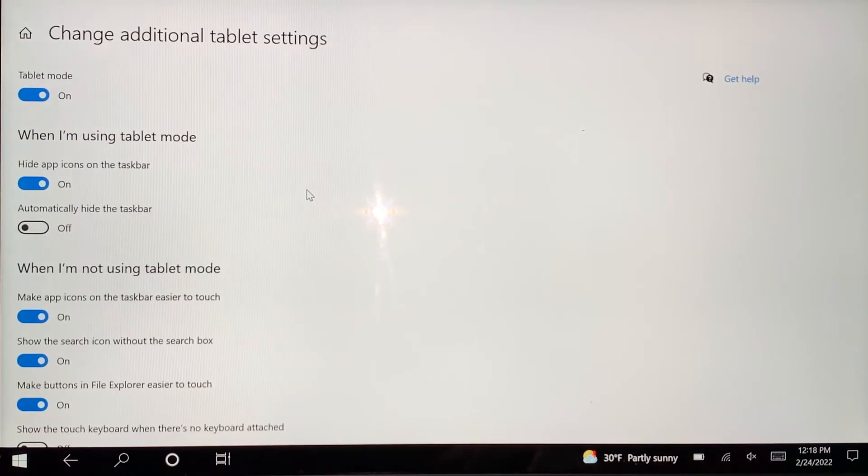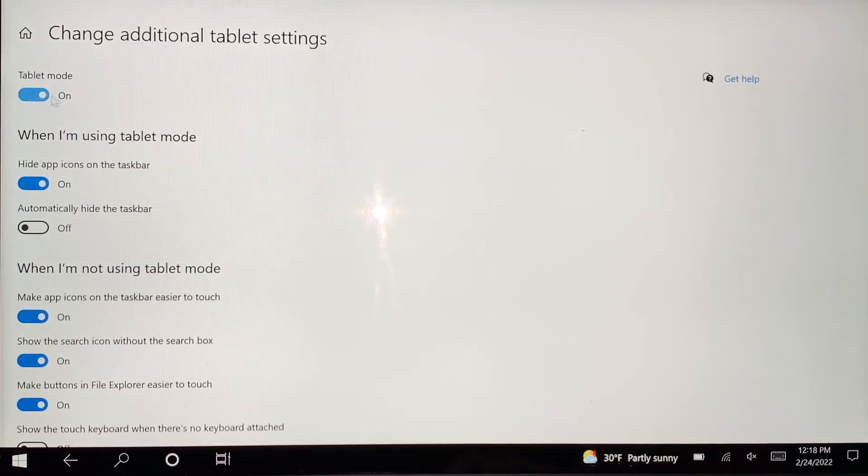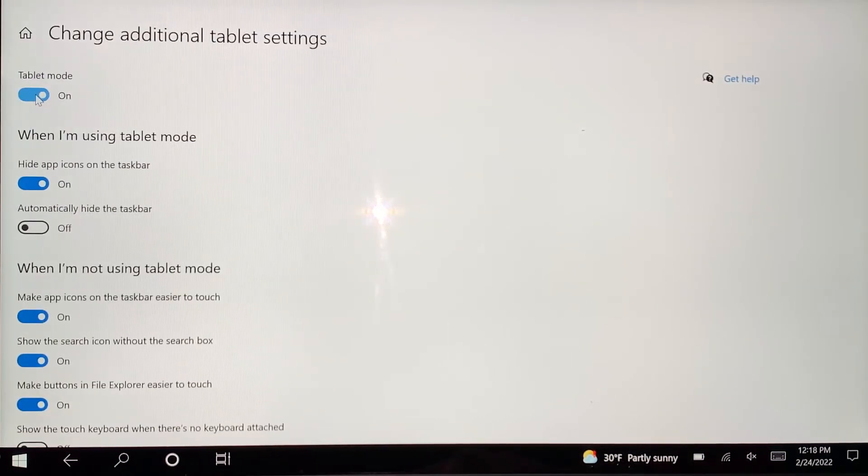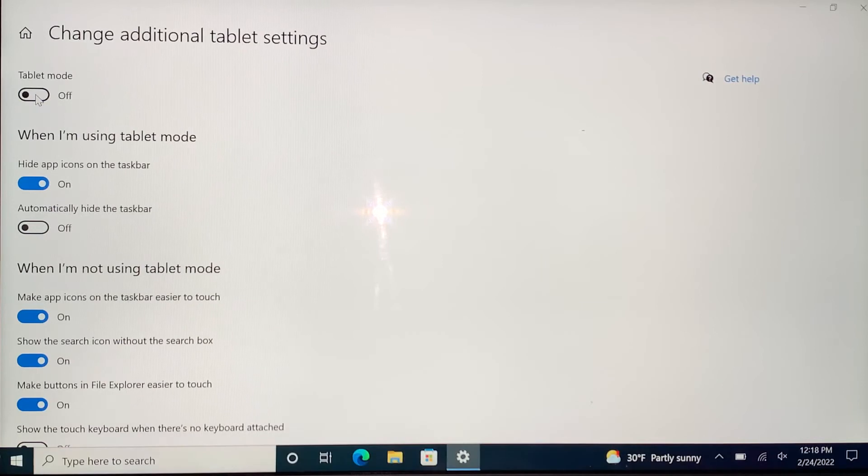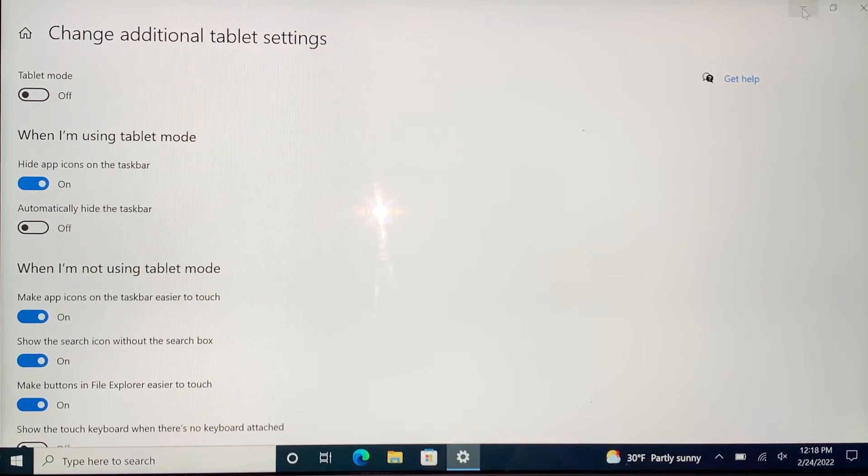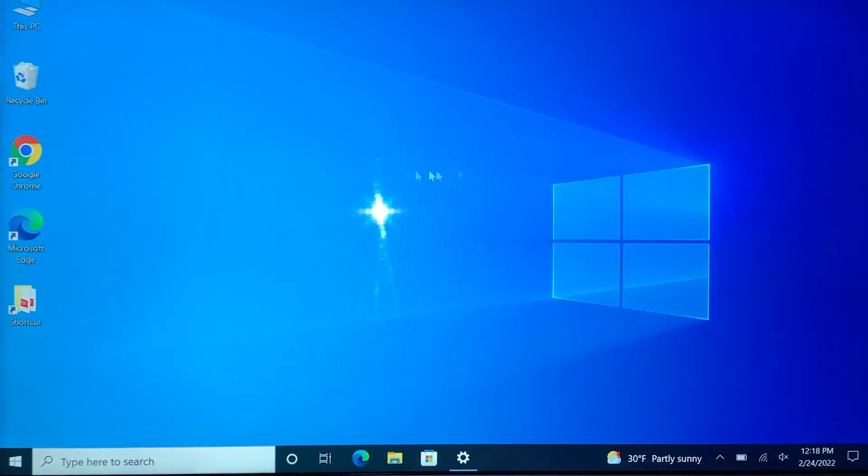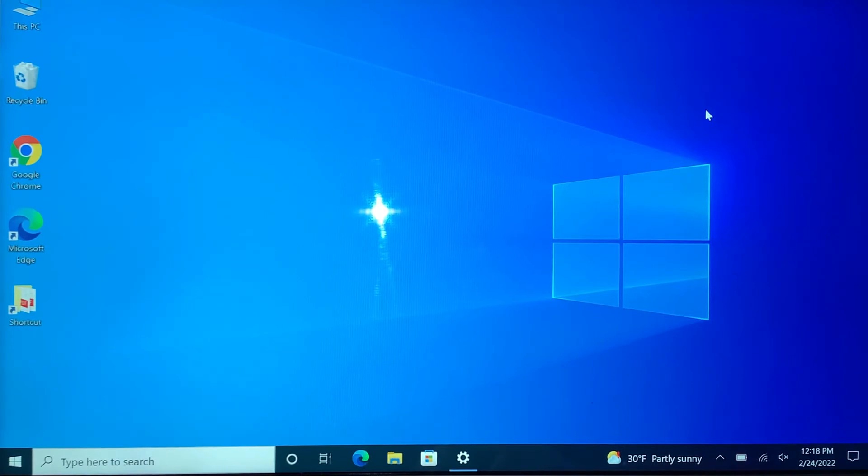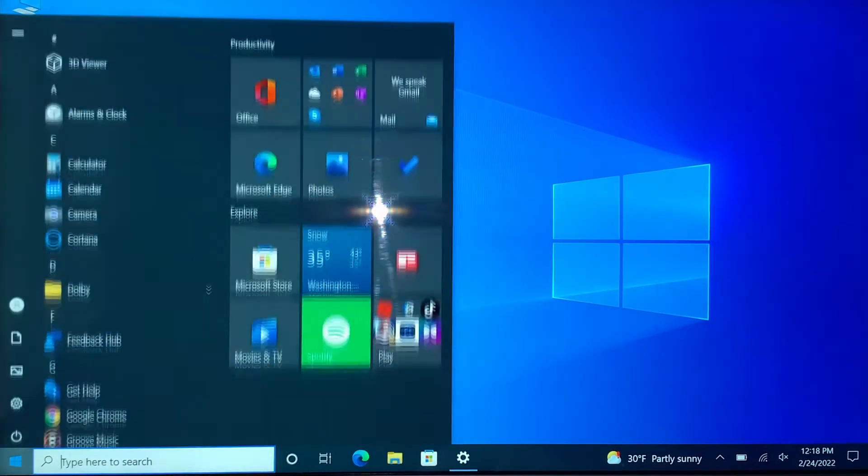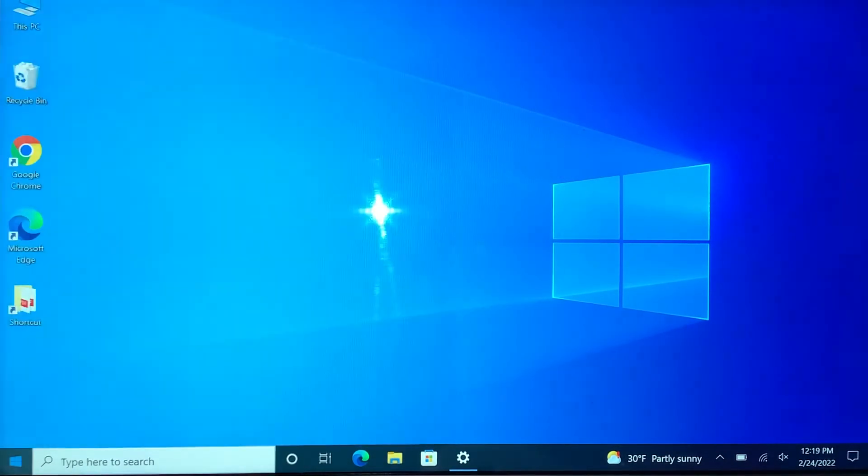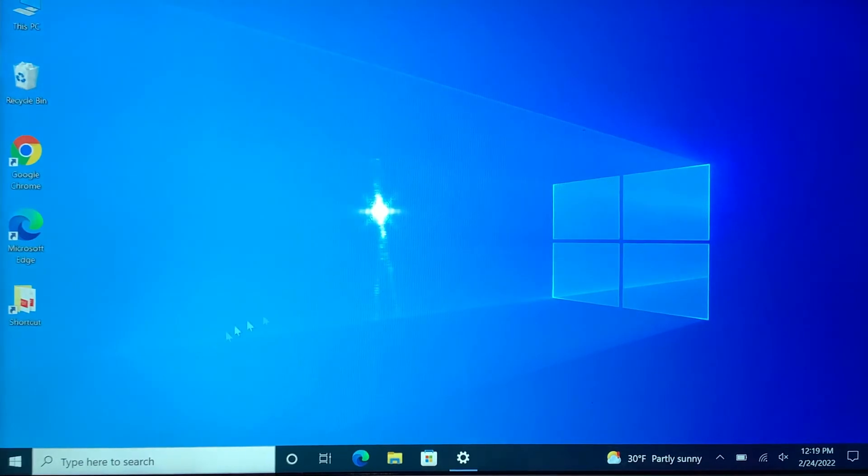There you go. Once you minimize it, it changes back to the desktop mode from the tablet mode. And now I will show you the other way to change it to desktop mode.